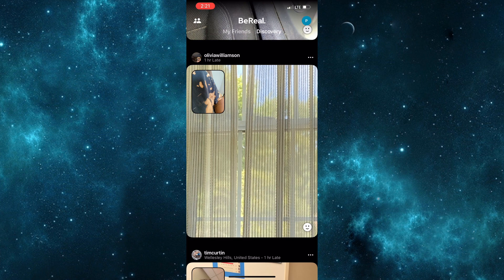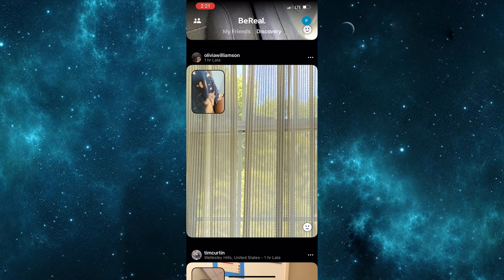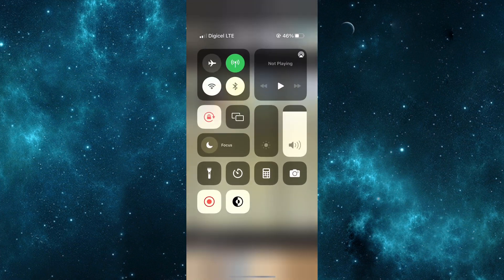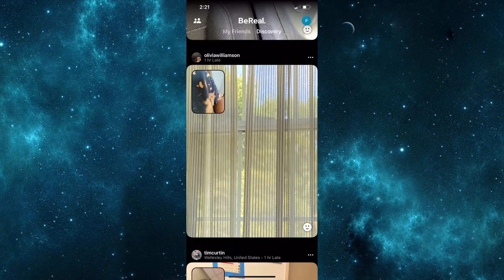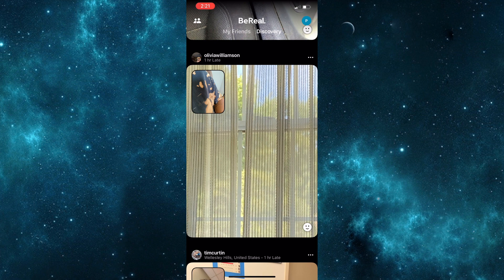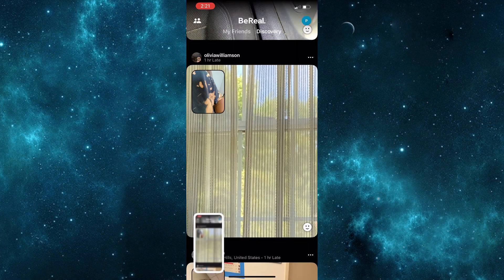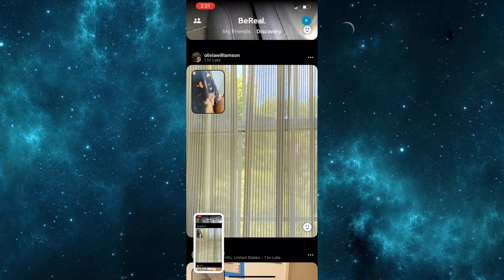Then you'd be required to turn off your mobile data or your Wi-Fi connection. Once that is completed, you then need to take the screenshot of the BeReal and close out of the application.